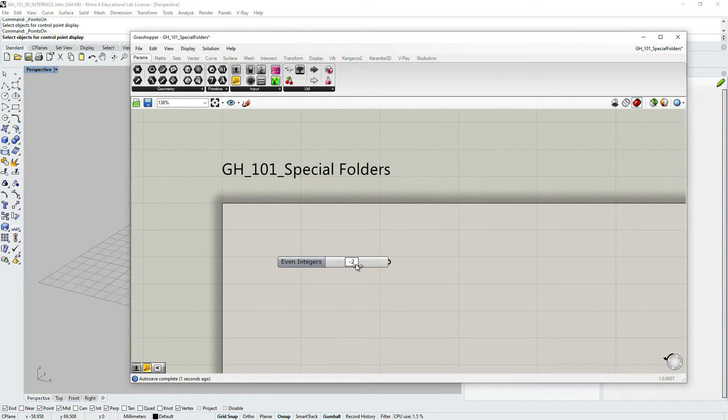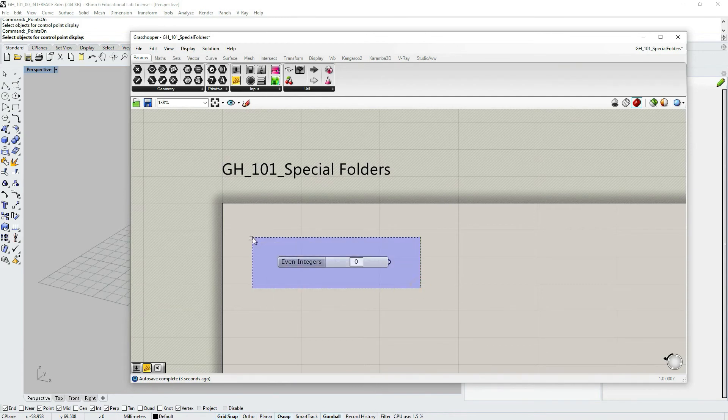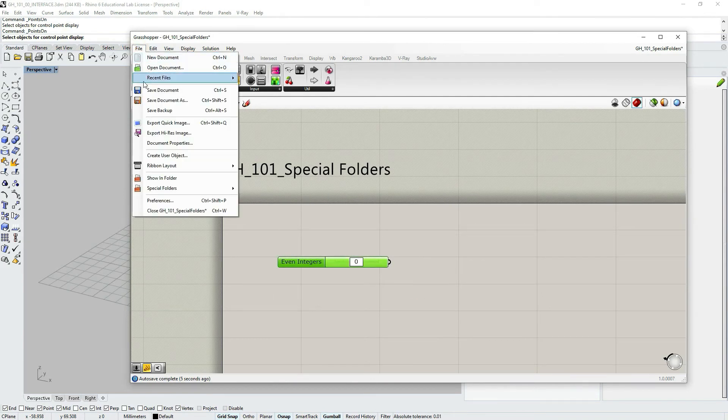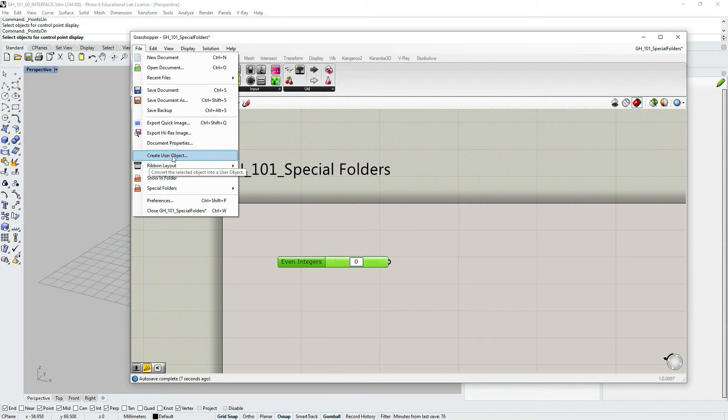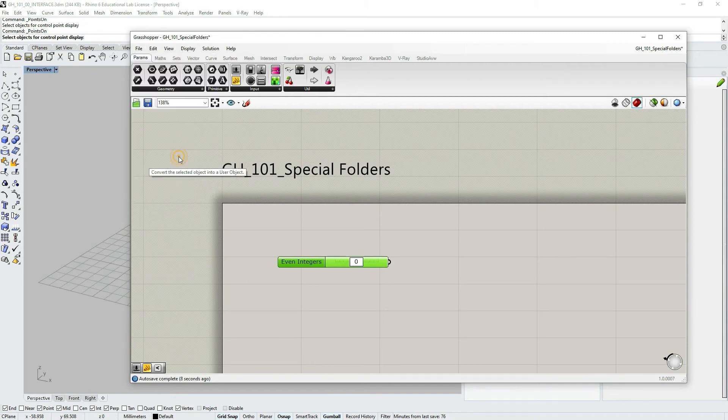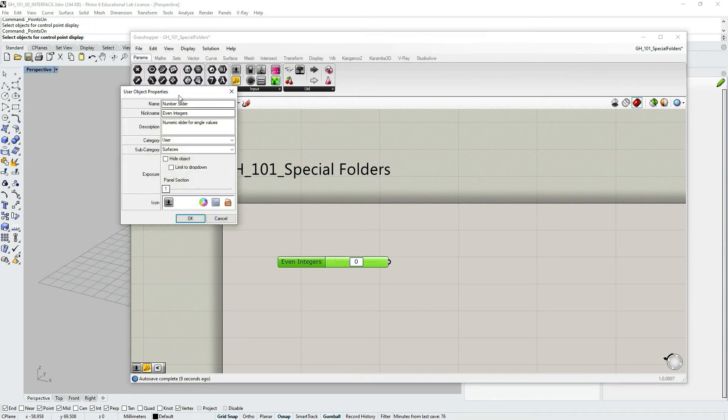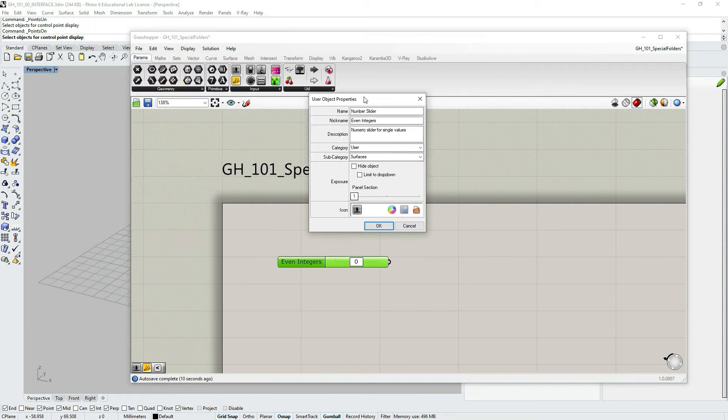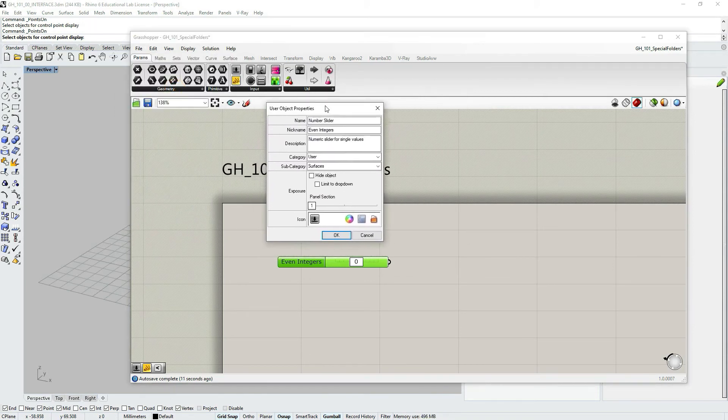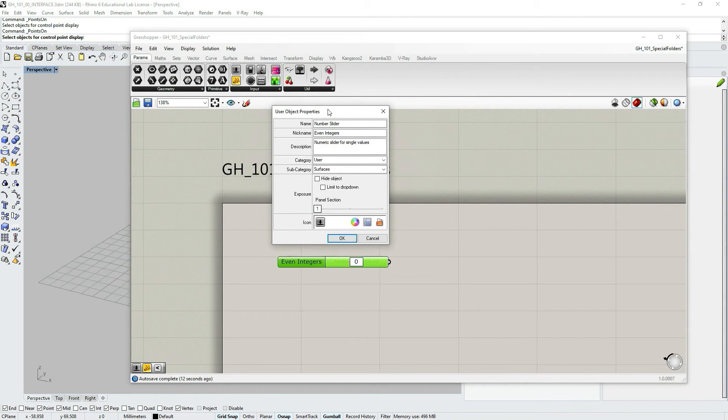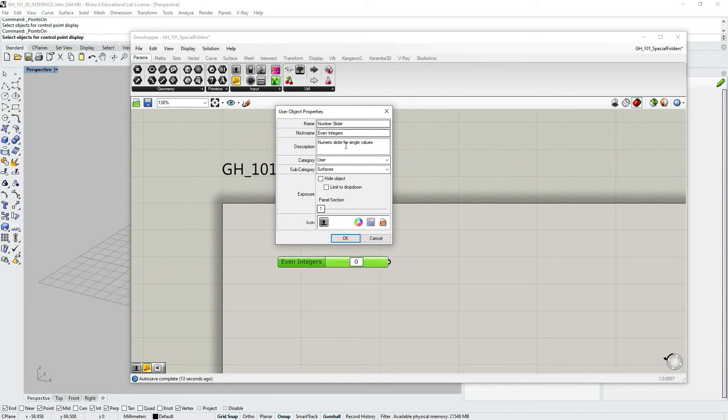So we have it. Let's now select this object. Go to file. And choose create user's object. User object. Small dialog box opens up. And here I can again change the name.